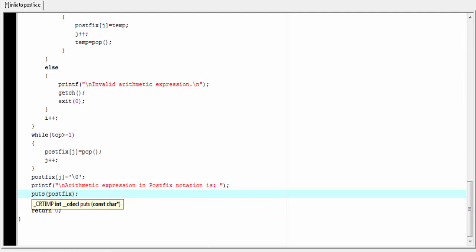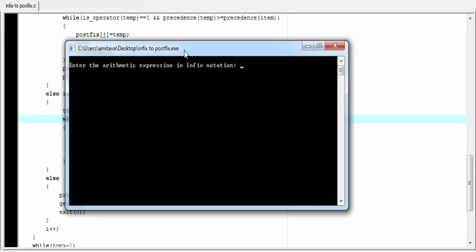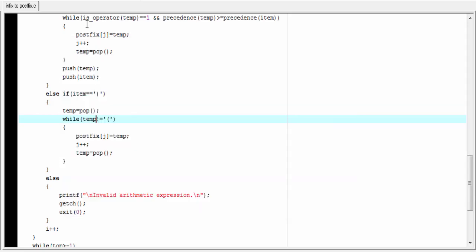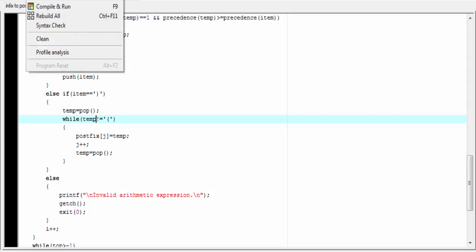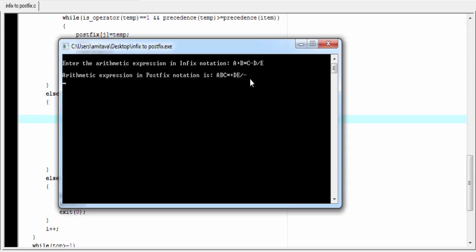Let's compile and run the program. It prompts to enter the arithmetic expression in infix notation. We enter an expression and press enter — this is the converted postfix expression. Running it again with an expression without parentheses also correctly produces the postfix expression.